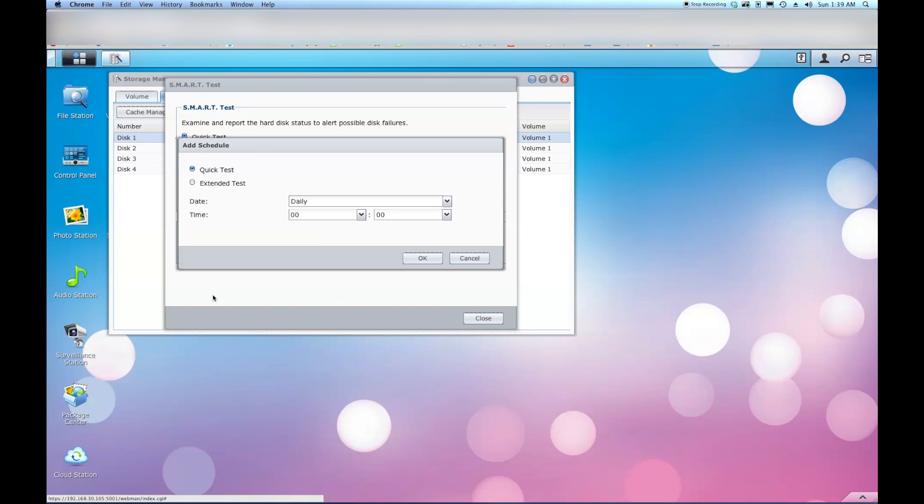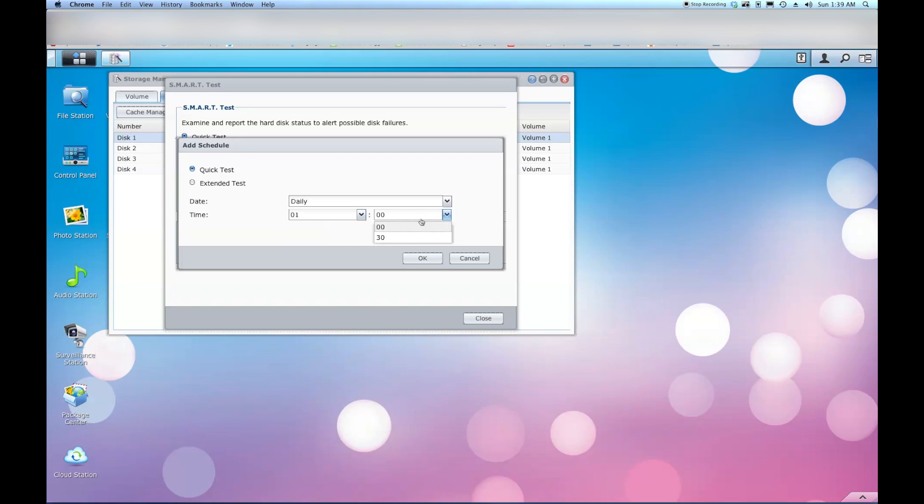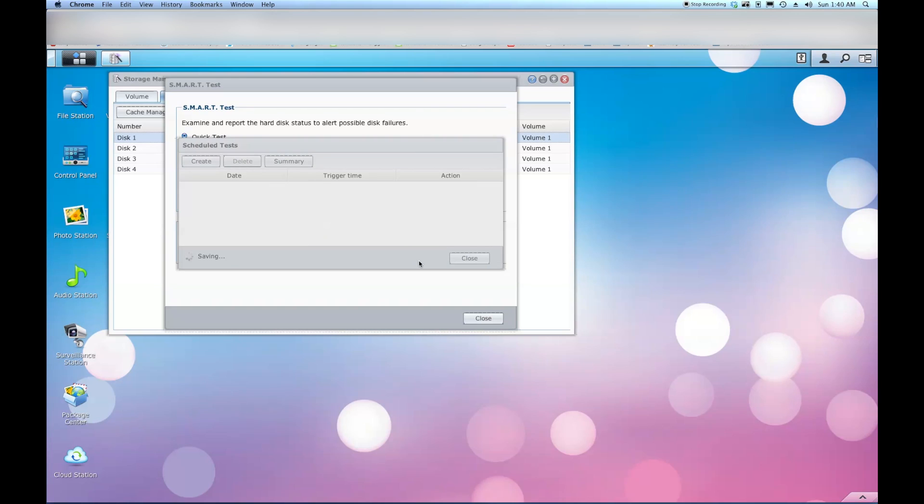We're going to go up here and click on create. And the first test I'm going to do is going to be a quick test. And the quick test only takes about two to three minutes. So I'm going to run that one every day. And I'm going to run it at about 1:30 in the morning. And it's set for daily here. So we're going to click OK. It's going to save that.